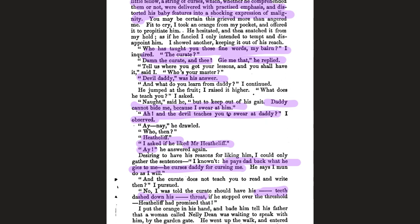This connects to a consistent theme: how childhood shapes characters into adulthood. Look at what's happening to Hairton — he's gone from being very close and affectionate with Nellie to now, because of the neglect from his father and Heathcliff's influence, becoming aggressive, violent, ill-tempered. 'Daddy cannot beat me because I swear at him' — Hairton says Heathcliff has been teaching him swear words so he can abuse Hindley, deliberately crafting that rift as part of his revenge.